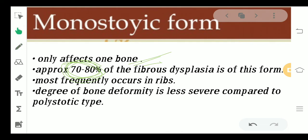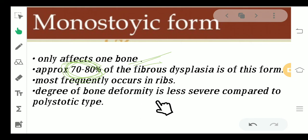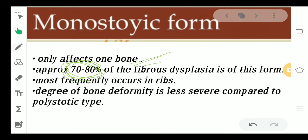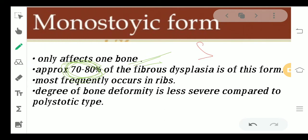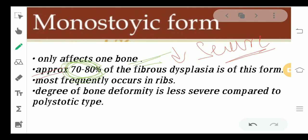The monostotic form is most frequently seen in the ribs, and the degree of bone deformity is less severe as compared to the polystotic form. So to summarize: it is less severe, very common — affecting 70–80% of cases — and it involves just one bone, most commonly the rib.